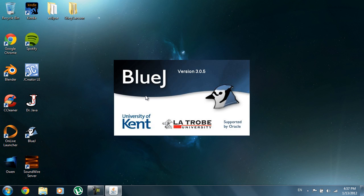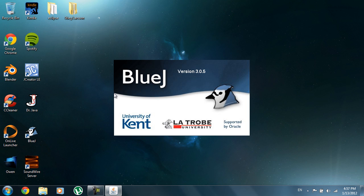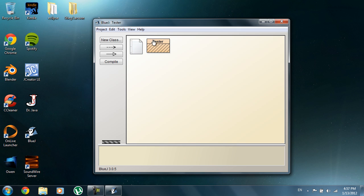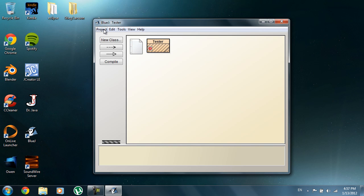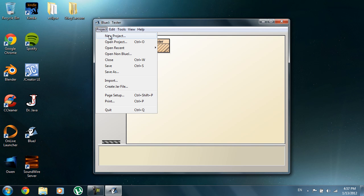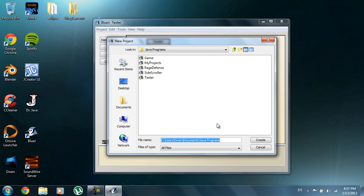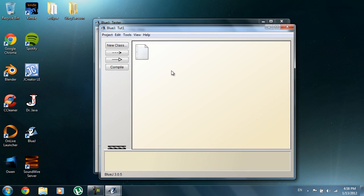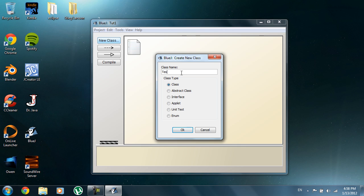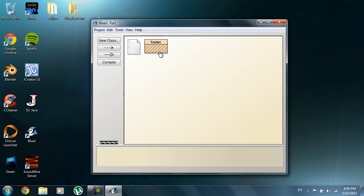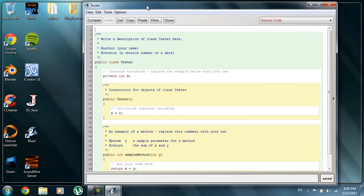We're going to go over a couple of parts, mainly the skeleton. If you open this up, the first thing we're going to do is create a new project. Click Project and then New Project, then go to whatever folder you want it saved in. I'm going to name this one 'to one' for the sake of this tutorial. Hit Create, and then once you have that, click New Class and create a class — we're going to call this class Tester. Double click on it to open it.